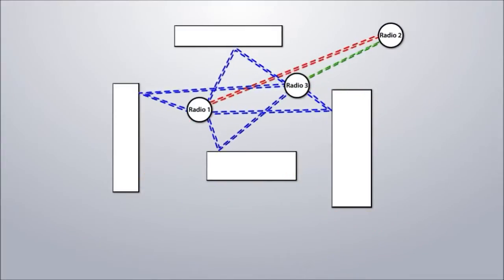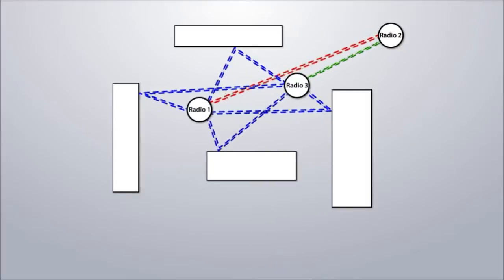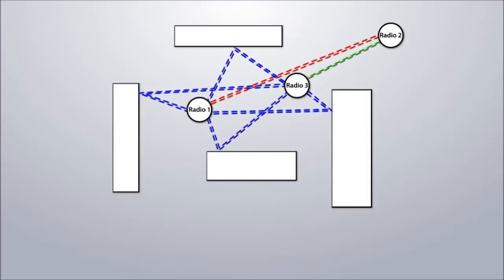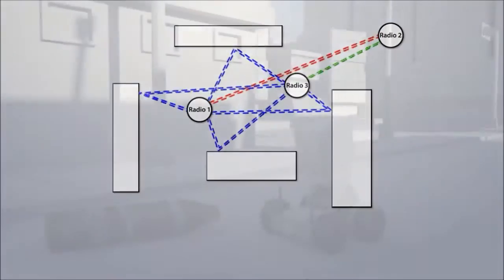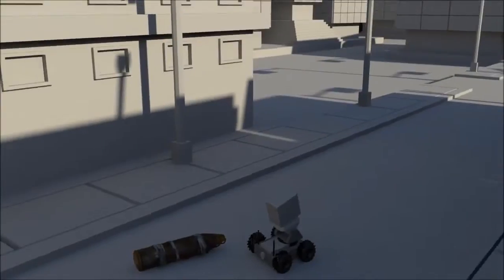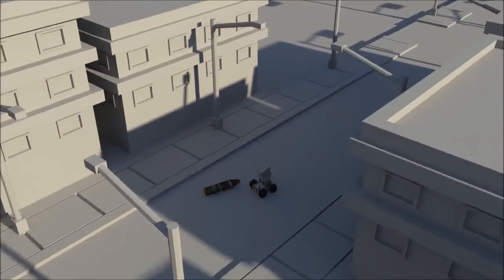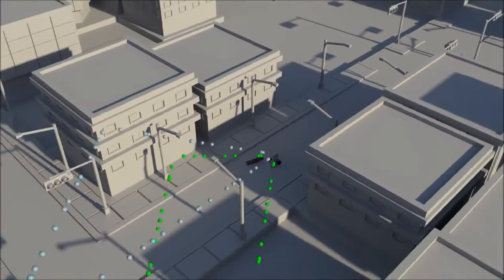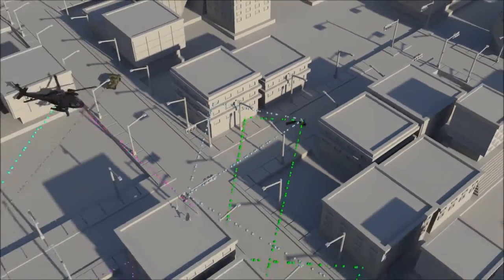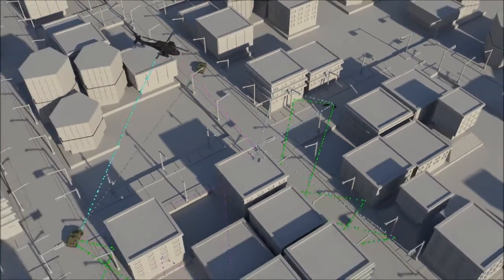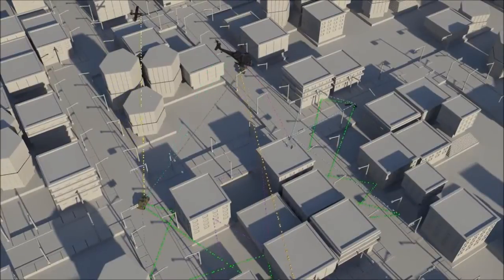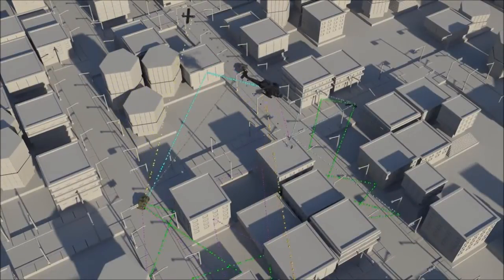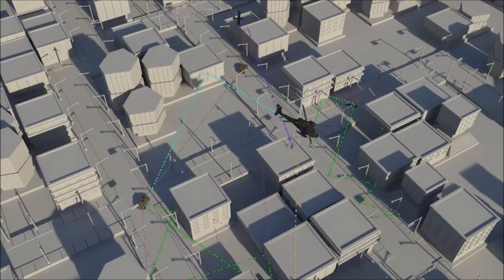The network is flexible and self-managed, requiring no intervention from the user. Additional nodes can be added to the mesh to allow connectivity between a variety of assets, including unmanned vehicles, high-speed aircraft, and more.